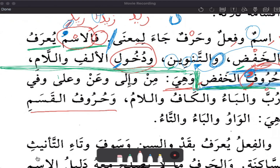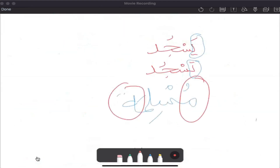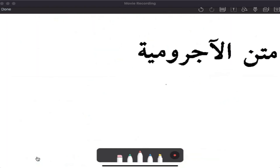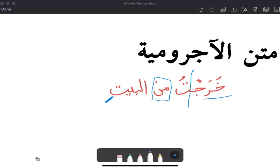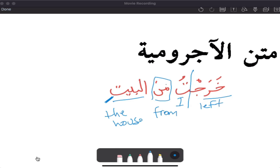Let's take examples. Wahee min — you say, for example, kharajtu min al-bayt. Al-bayti — why? Because of min. Kharajtu means 'I left,' min means 'from,' al-bayt means 'the house.' Al-bayti — min al-bayti. You can't say min al-baytu or min al-bayta. That would be such a blunder.